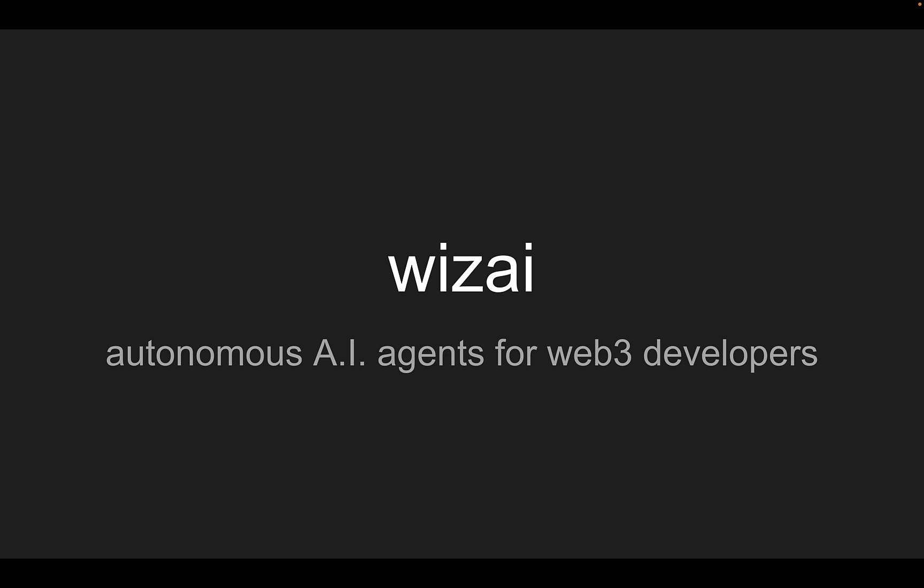Hi, my name is Kwame, and my project is WizAI. It's an autonomous AI agents platform for Web3 developers.